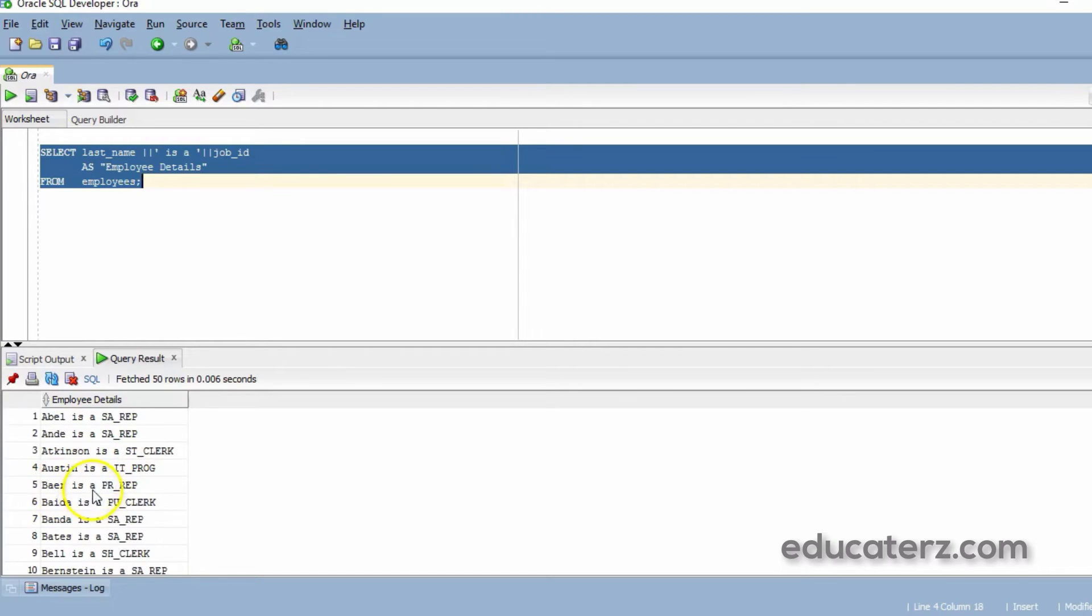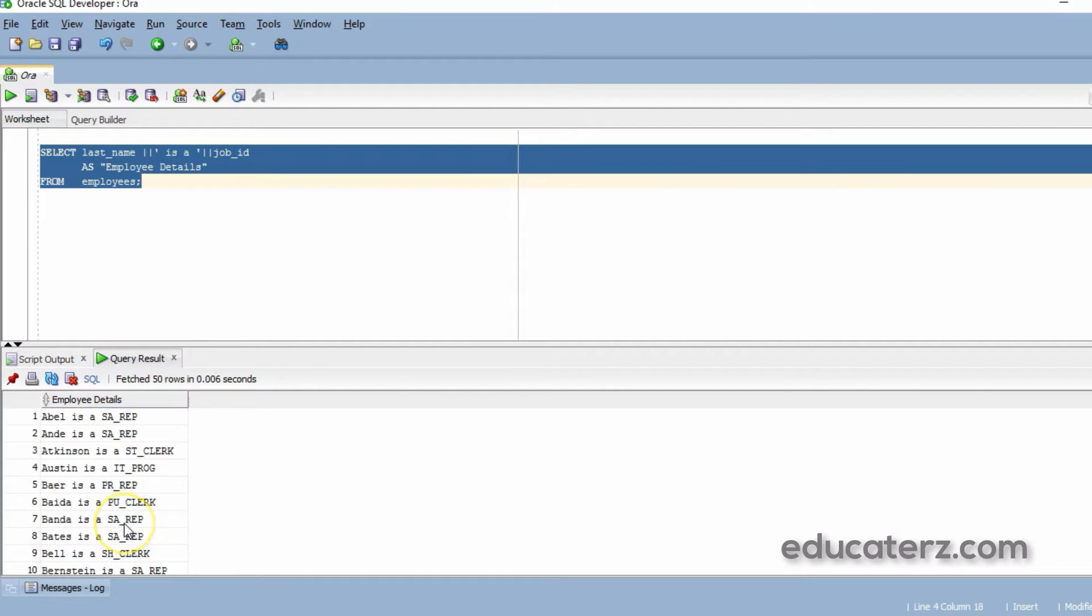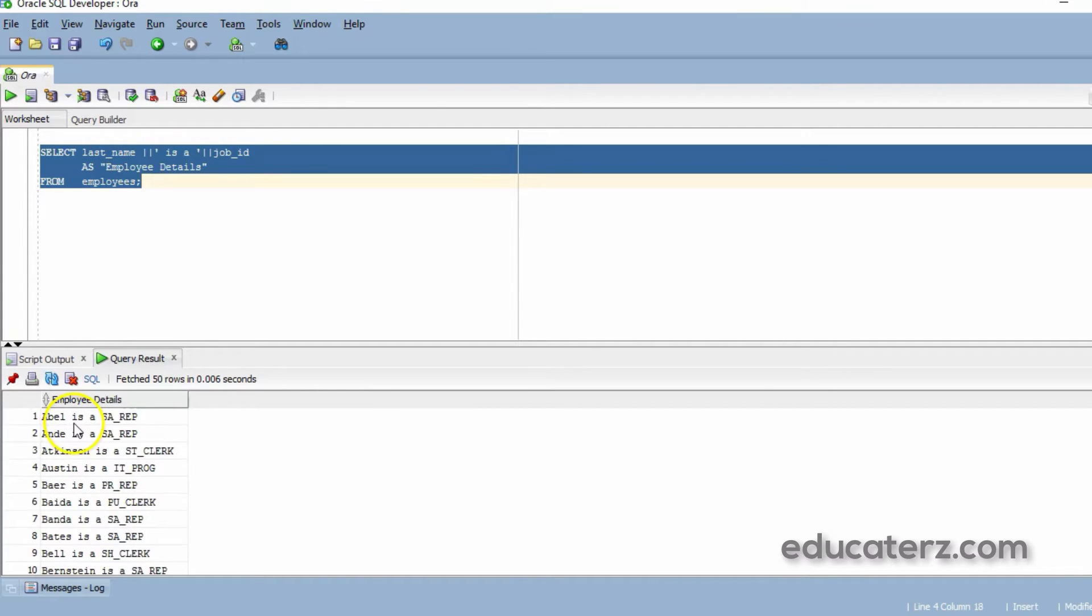PR, 'is a', PRF. These are the job ids. On the left hand side you have the last name of the employees, concatenated with the string 'is a', and that is concatenated again with job ids.